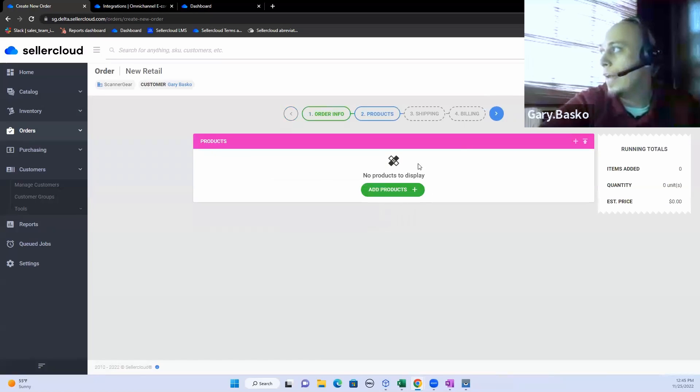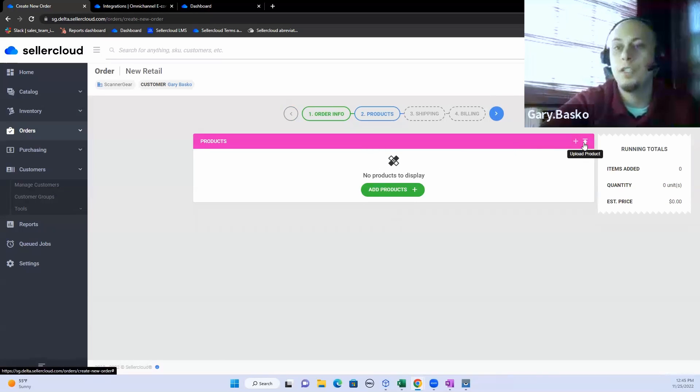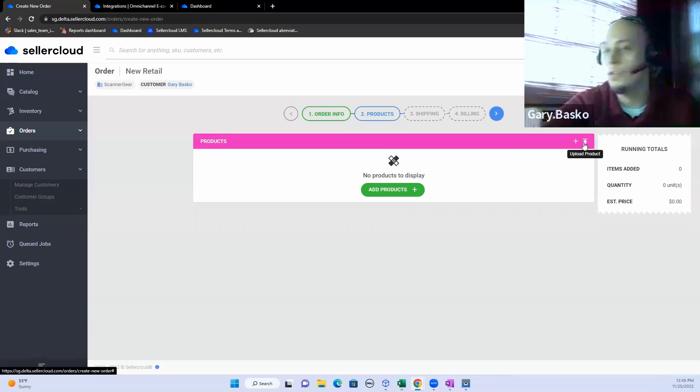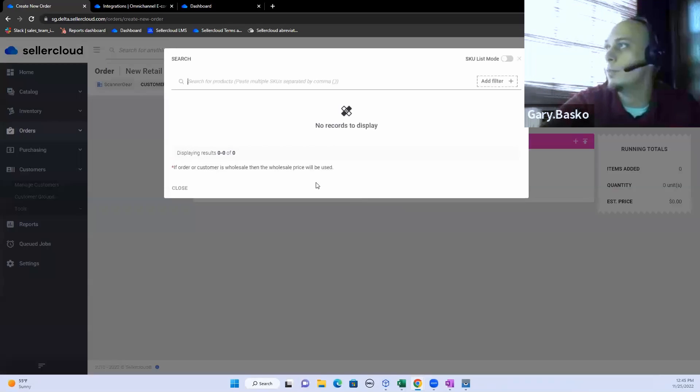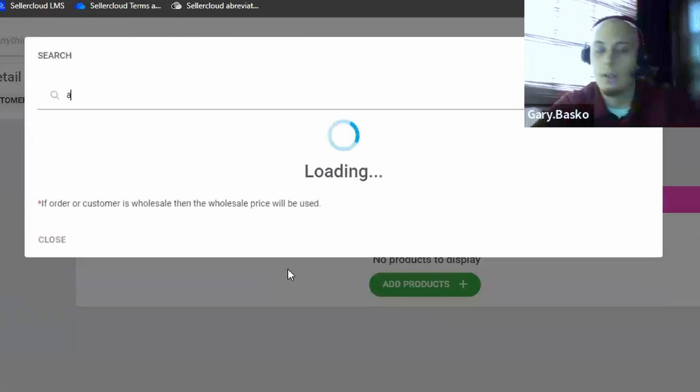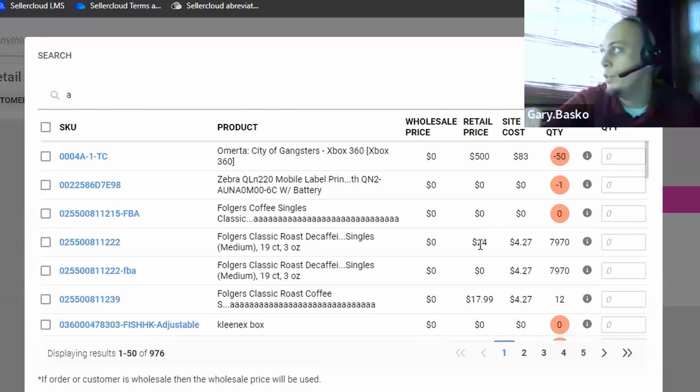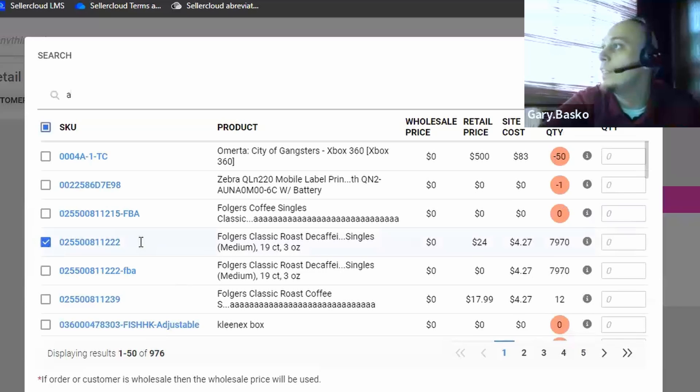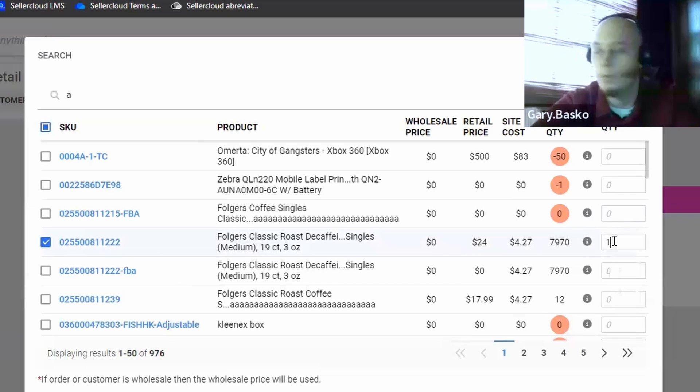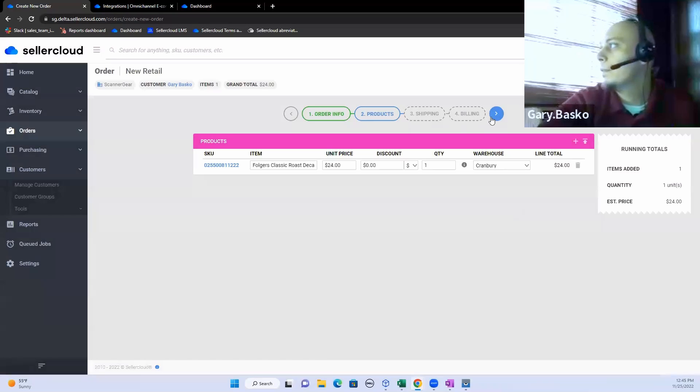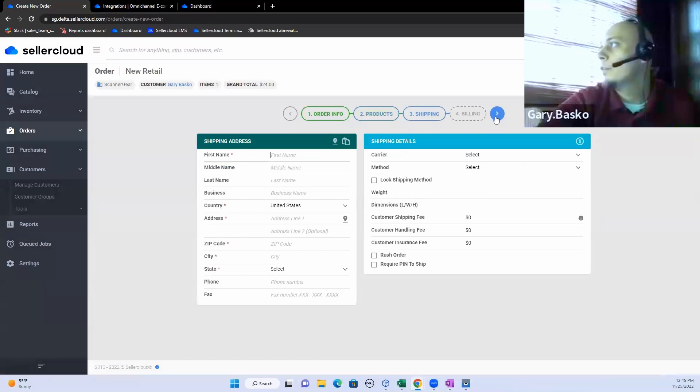To build an order, it's nice and simple. Start with the customer information. Select the warehouse and the company. Then start adding the products. You can do this in bulk from a spreadsheet that your customer might send you with SKUs and quantities, or you can nice and simple add these products one-on-one. It will show you from your product screen your wholesale price, your retail price, and what available quantities you have at any given point.